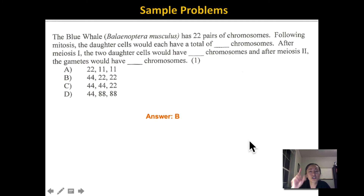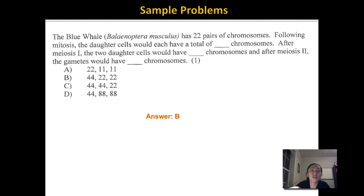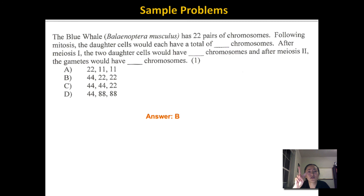Just remember that haploidy already happens at the end of meiosis 1 — we just go through meiosis 2 again to separate those sister chromatids. That's the end of the review. Hopefully you feel a little better about mitosis and meiosis.